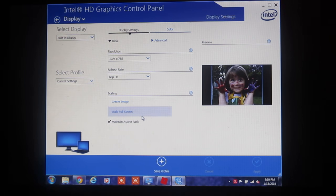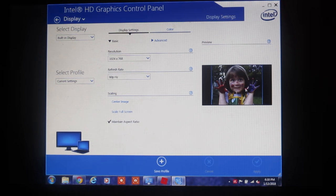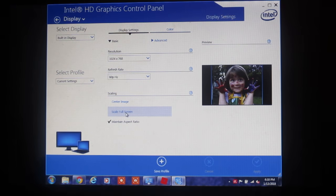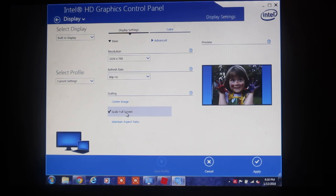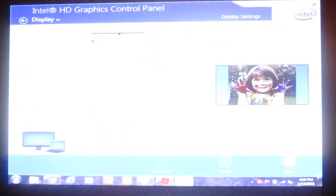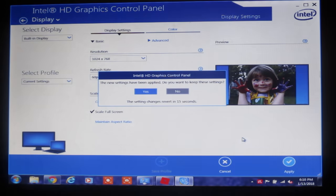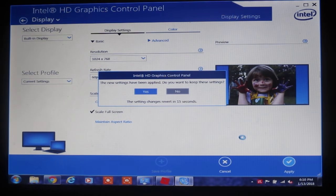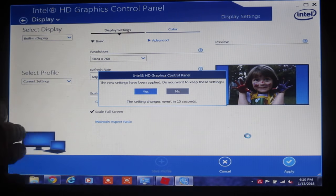But it's still got the bars across the edges. If we go over here, it says Scale Full Screen. Click on that, and then we go down to Apply. And look at that. We got our edges back, see?